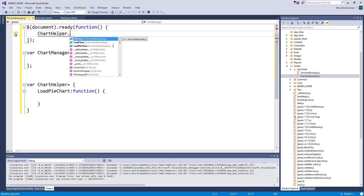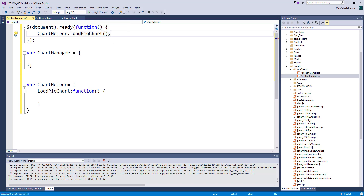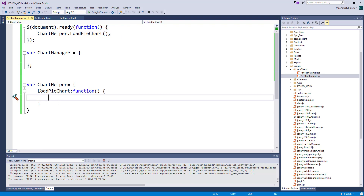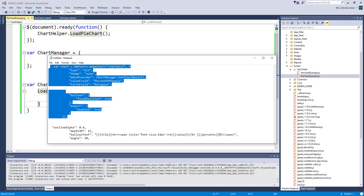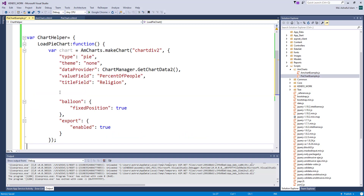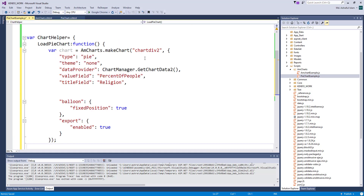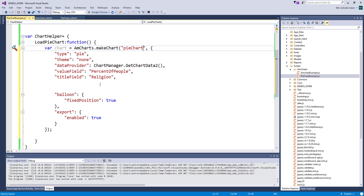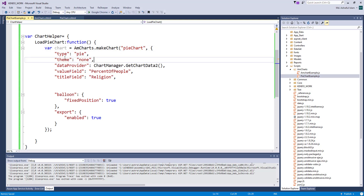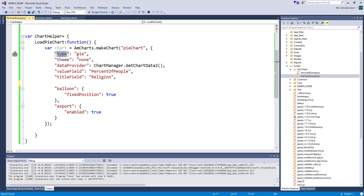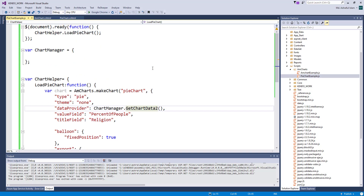I will call this function from document.ready, where I need to write some code. Let's provide the div ID. I have sub-properties: type — pie; theme; and data provider, where we will get the data.